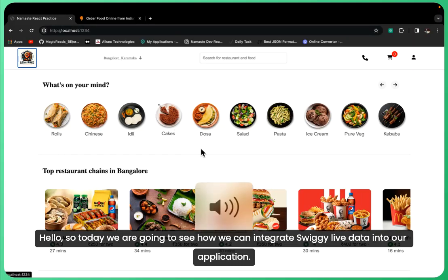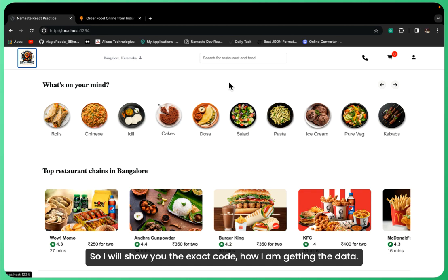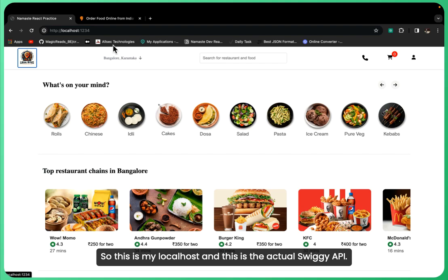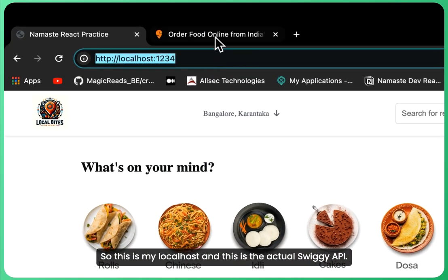Hello, today we're going to see how we can integrate Swiggy live data into our application. I will show you the exact code for how I'm getting the data. So this is my localhost and this is the actual Swiggy API.